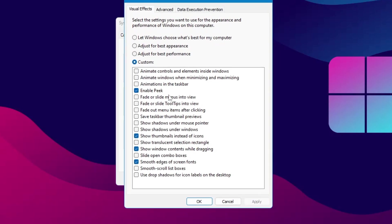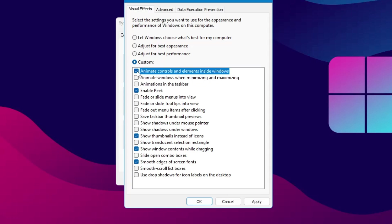Now here on the very top you get an option of 'Animate controls and elements inside windows.' So if this option has been unchecked on your end, then you will have to check it, then click on Apply.